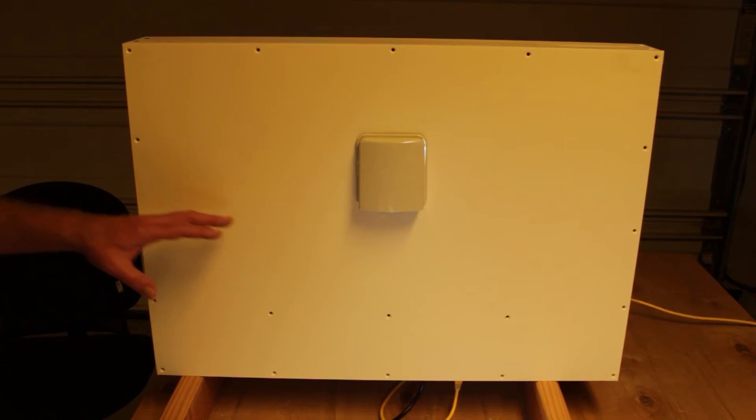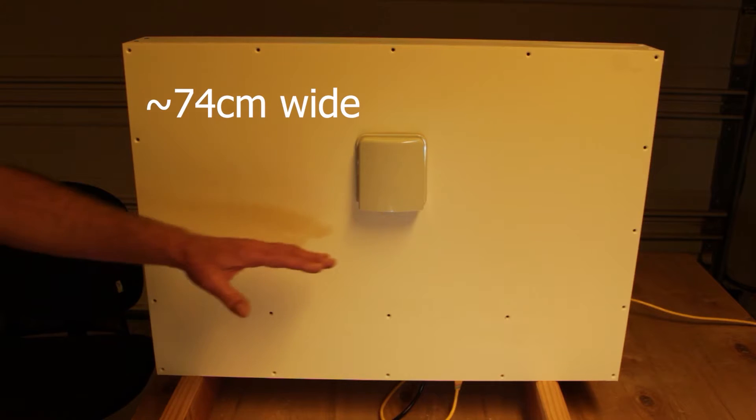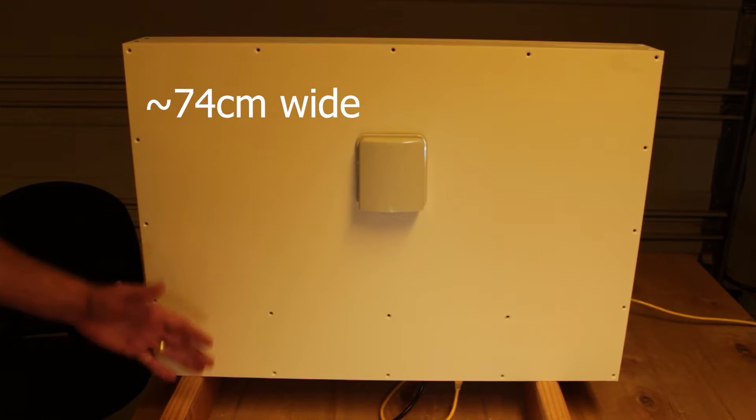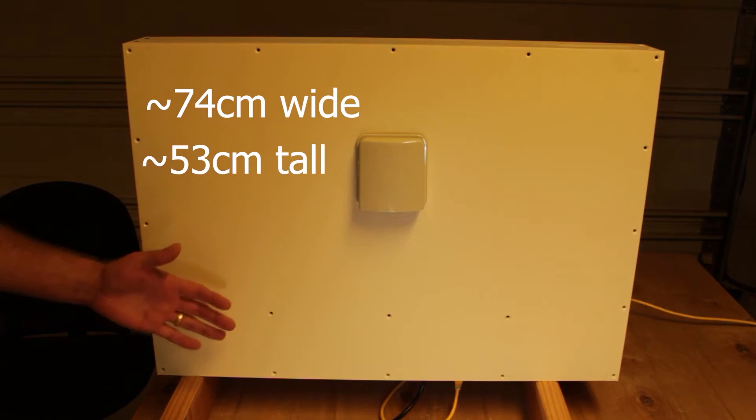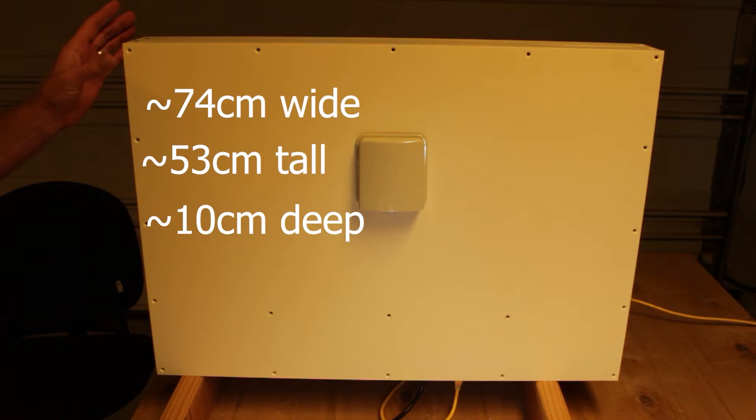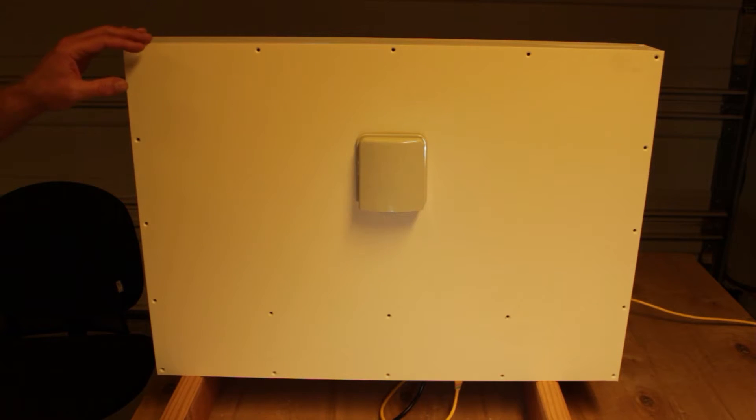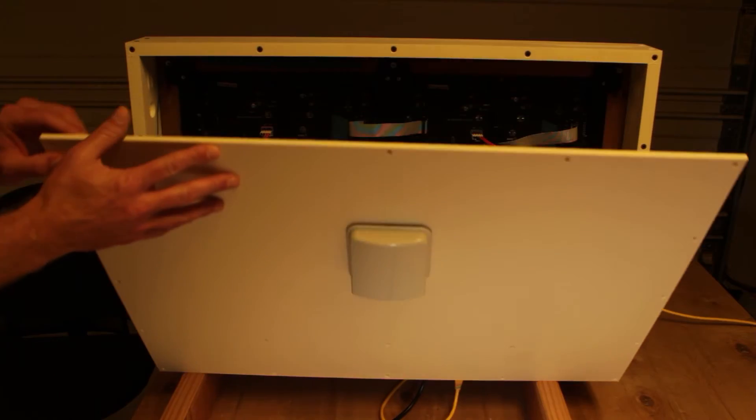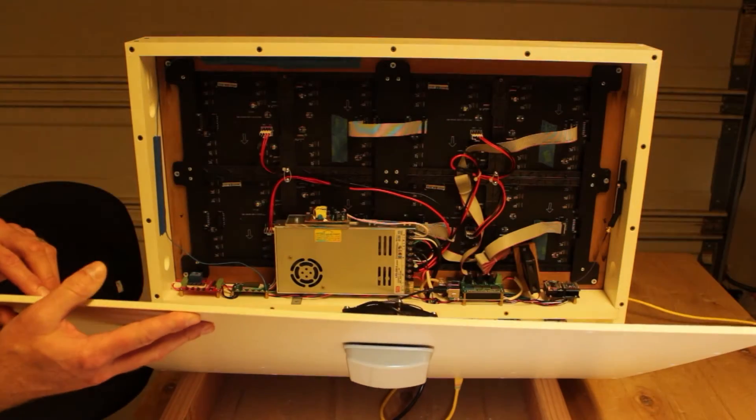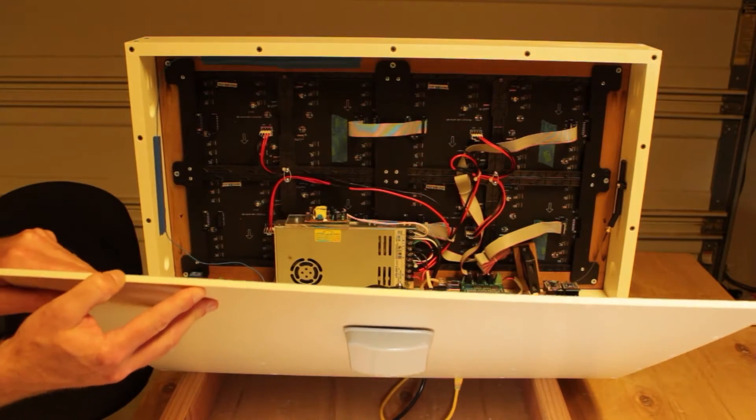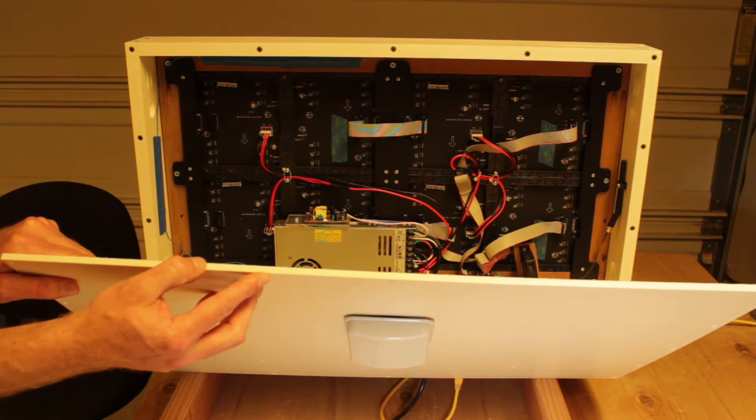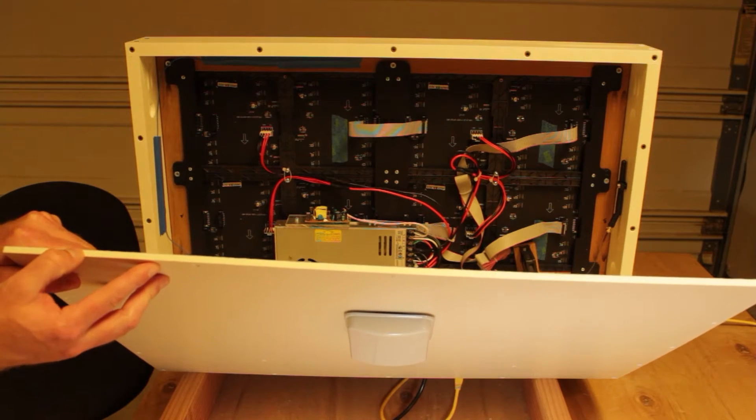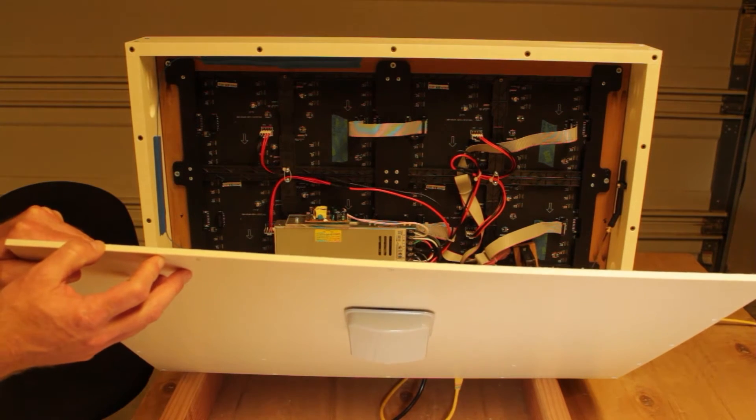Now before I remove the back panel, I should note that the overall dimensions of the box are 29 1/4 inches wide, 20 3/4 inches tall, and 4 inches deep. I've already removed all the screws that hold it in place, so let's pull this back a little bit so we can see what we're working with. The back panel itself is made out of 1/4-inch thick variety of a plastic called Starboard.